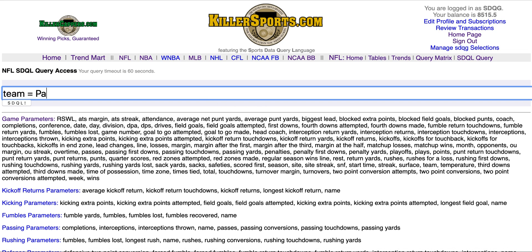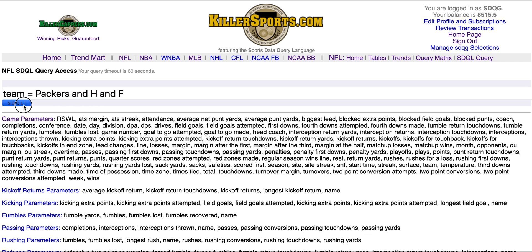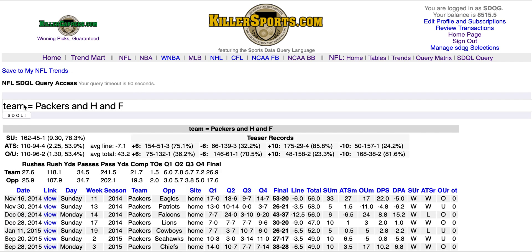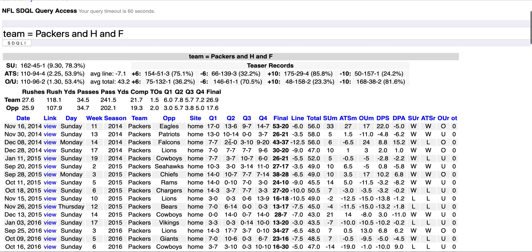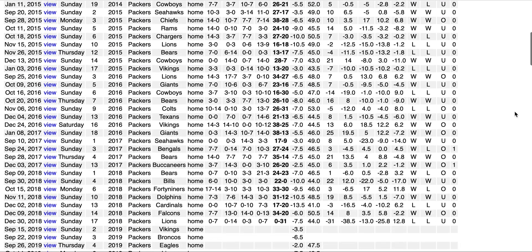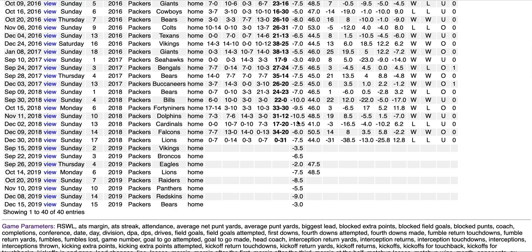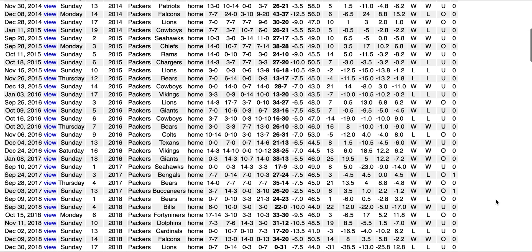Let's try it: team equals Packers AND H AND F. To send it, I'm going to hit the SDQL button right here. That's how long it took. We see the Packers are 162-45-1 in database history straight up when they are a home favorite, 110-94-4 against the spread, and 110-96-2 over/under — there are also the teaser records. There's the stats summary and here is the recent game listing including the 2019 game.